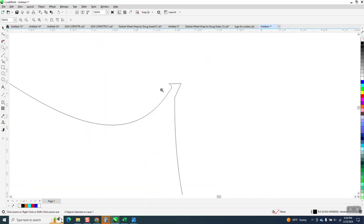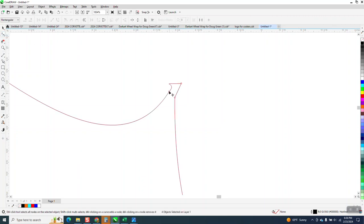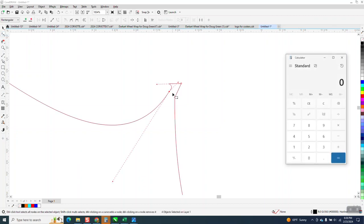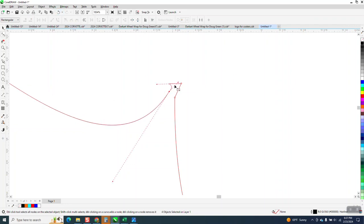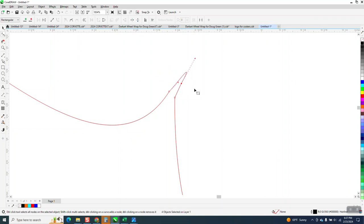Now I would still clean this up a little bit. Really easy with the shape tool. Maybe just delete that one. Don't hit your calculator. And I don't like that. So what we're going to do is we're just going to bring this node up to a point. There you go.